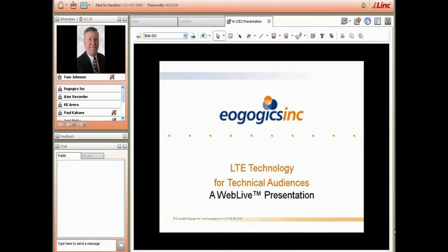I'll refer you to the About EogogiX page on our website. Suffice to say that the EogogiX team, led by KK Aurora, has been involved with many landmark telecom projects worldwide during the last 20 years or so. In fact, I'm pretty sure KK is in our audience here somewhere — KK, are you there?